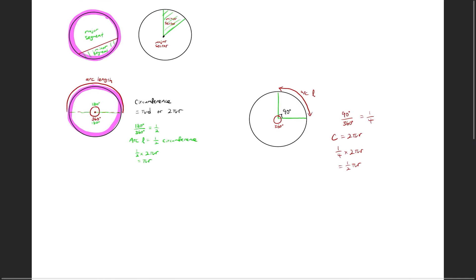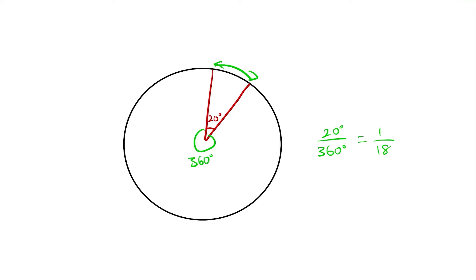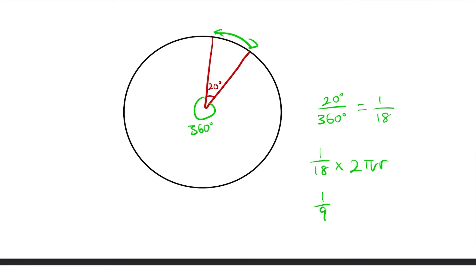Let's do one last arc length example. Let's draw a smaller pizza cut with an angle of 20 degrees. Same thing as before: identify the angle and write out the fraction. 20 degrees over 360 degrees gives us 1 over 18. So we're finding 1 over 18 of the circumference. Therefore, 1 over 18 times 2πr gives us 1 over 9 times πr.